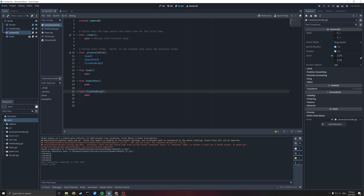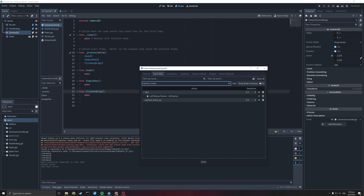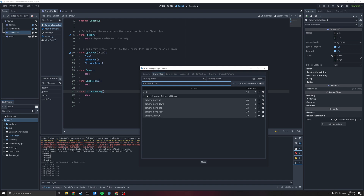Okay, first we need to set the controls. So we go up to Project, Project Settings, grab your Input Map and we're going to add new actions: camera_move_up, camera_move_down, camera_move_left, camera_move_right, camera_zoom_in, camera_zoom_out, and camera_pan_button.